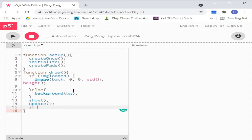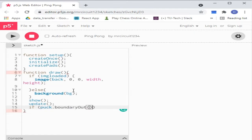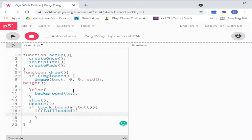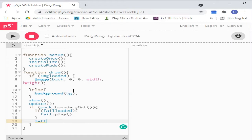And now we have nested if conditions. Left score increment — it increases the computer's score.